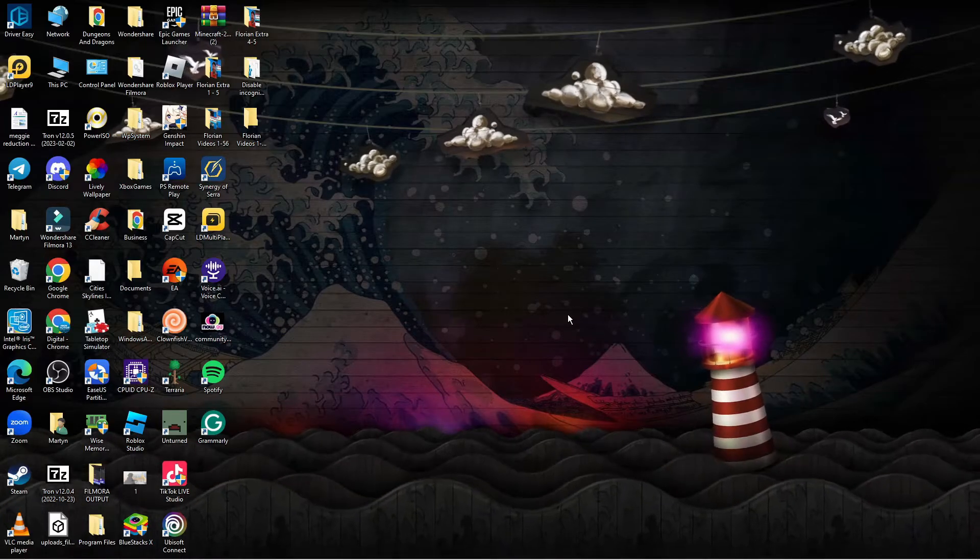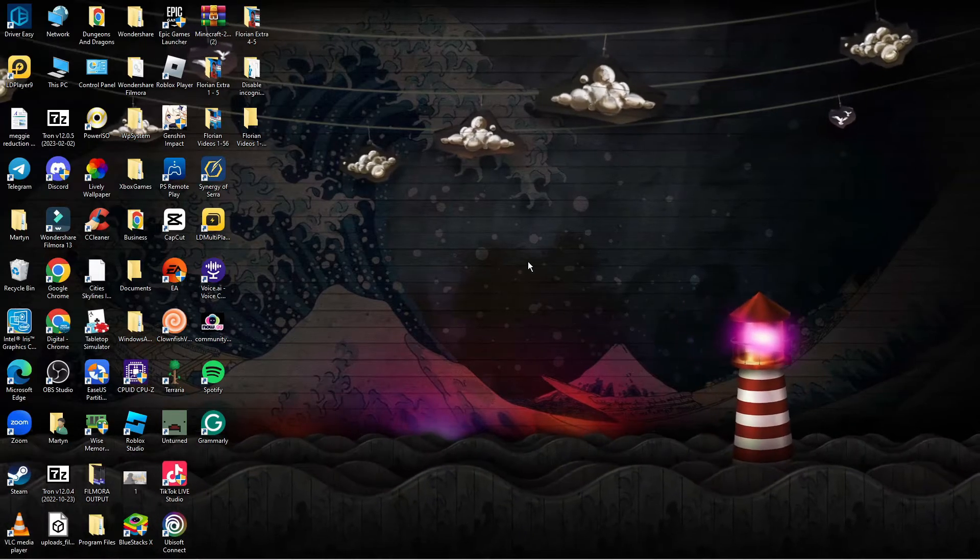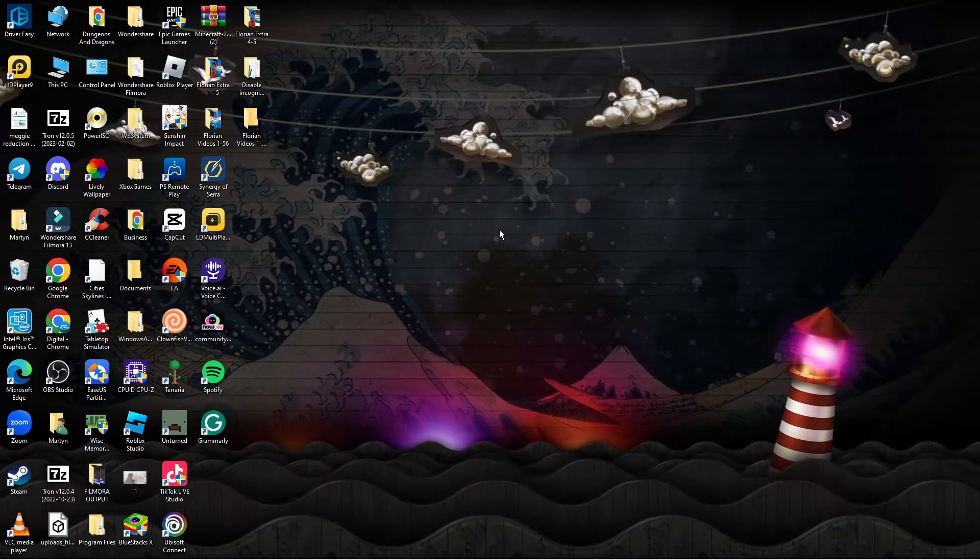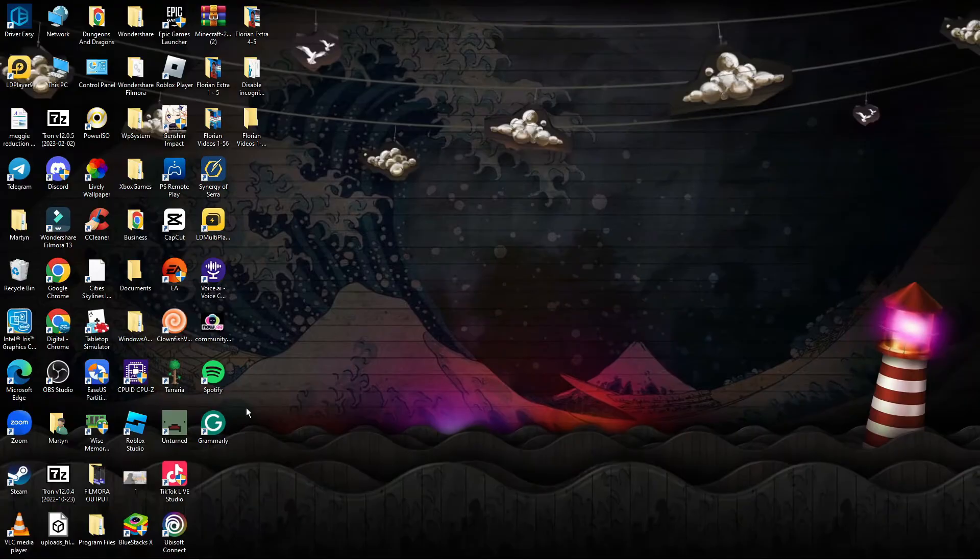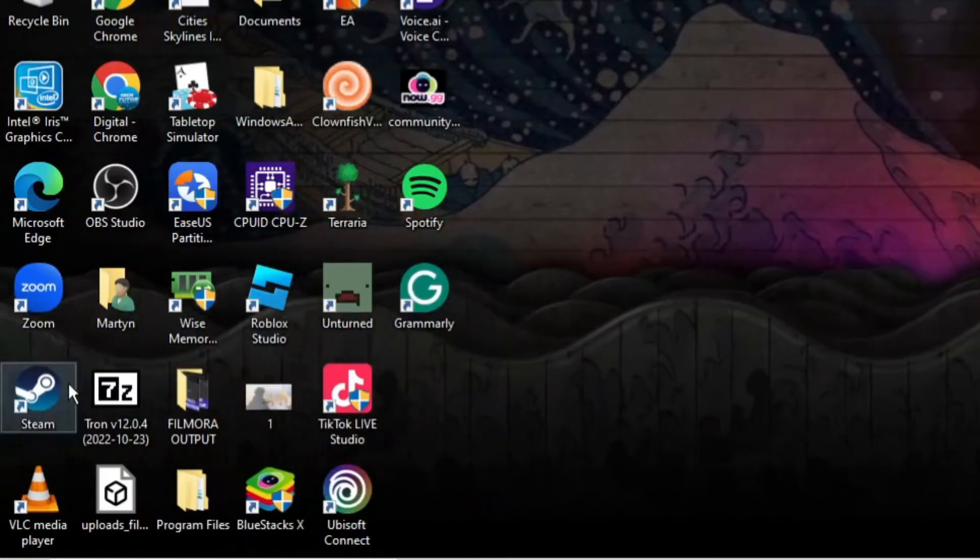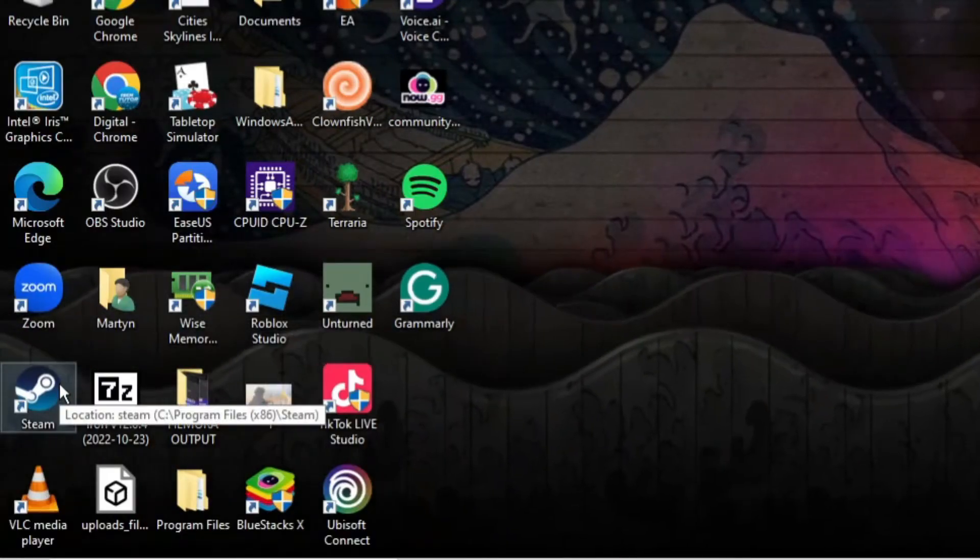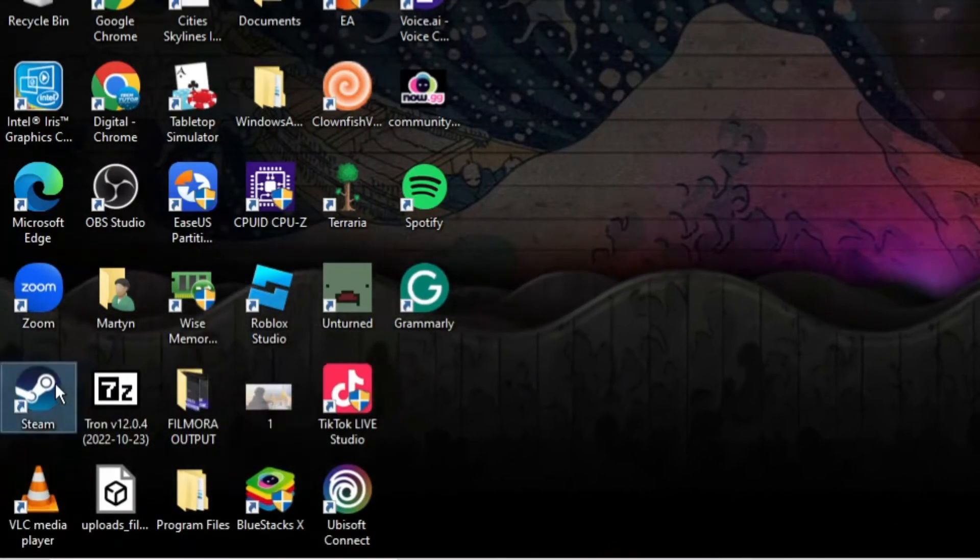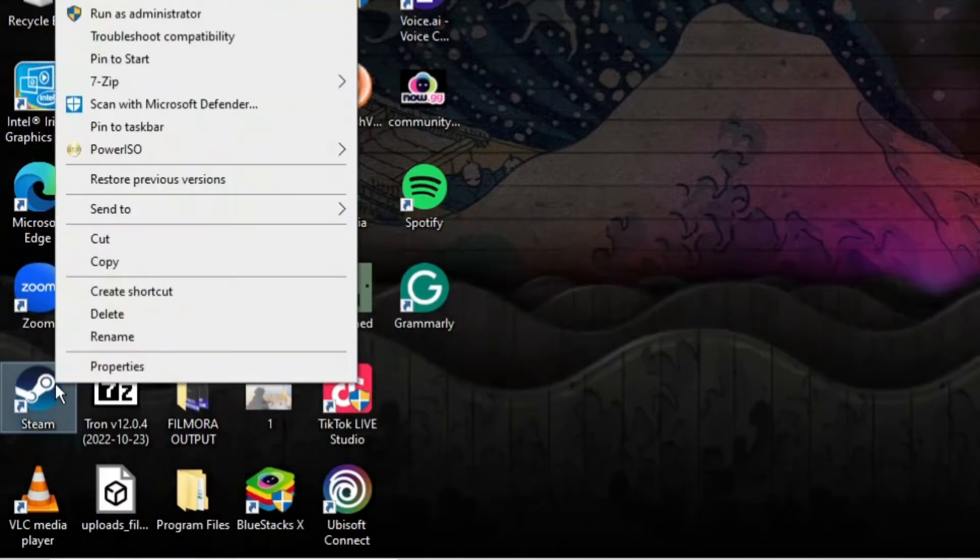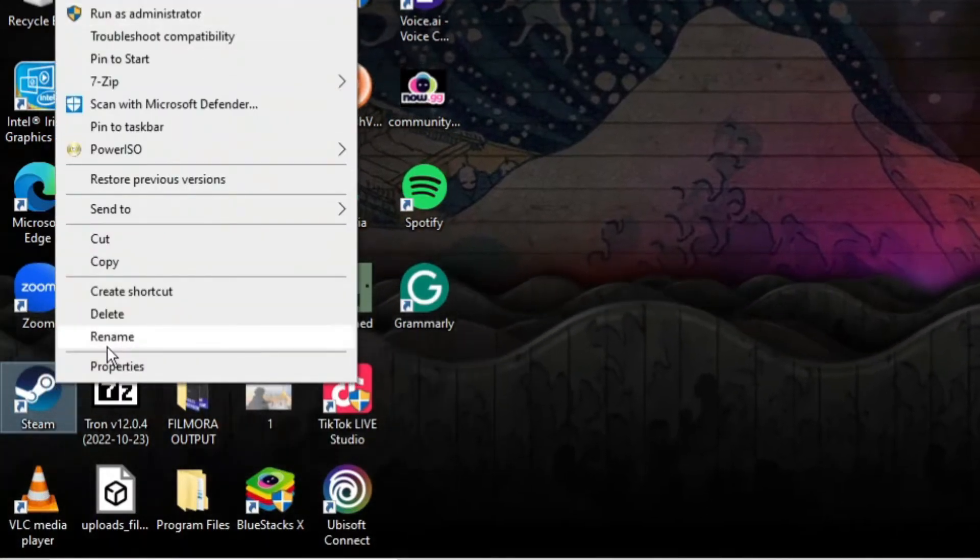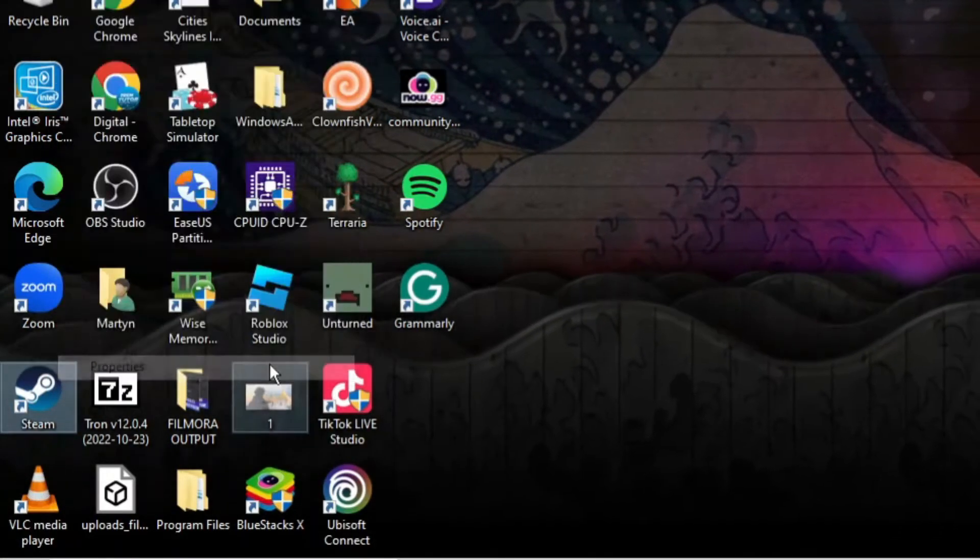So here we are as you can see currently on my desktop. Now the first thing you're going to want to do is locate your Steam desktop shortcut. So you can see mine's down here and what you want to do is right click onto the shortcut and on this menu that comes up you want to click onto properties.